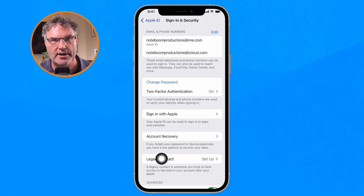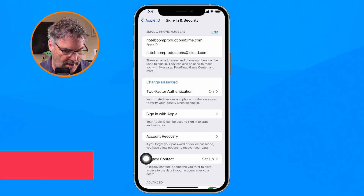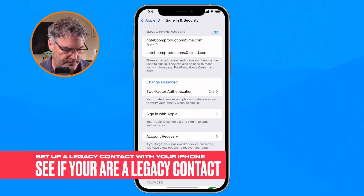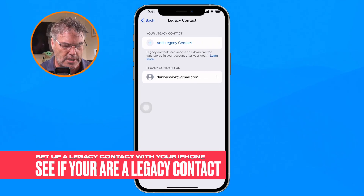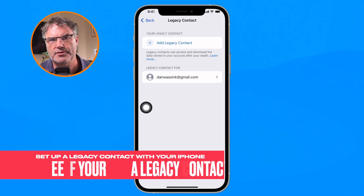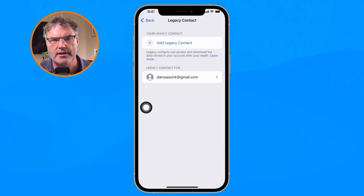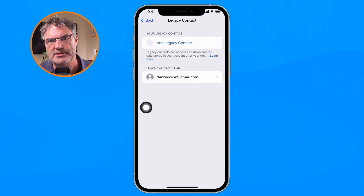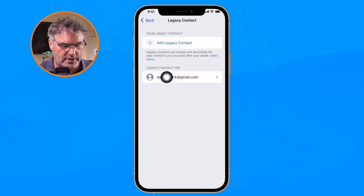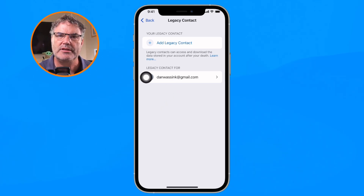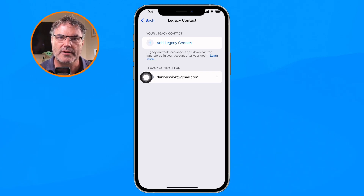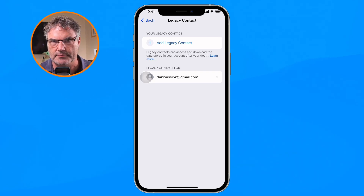Let's tap on Legacy Contact to see how this works. The first thing you'll see is an existing legacy contact — in this case danwasink@gmail.com — meaning I am the legacy contact for that other Apple ID.